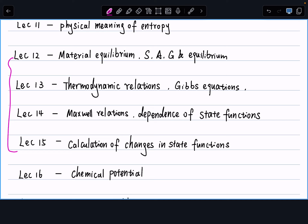First, we define the state functions. Then we use thermodynamic relations to find out what their relations are — how these partial differential equations are connected with each other. That's lectures 13 and 14. Lecture 15 is how to use the mathematical expressions we derived alongside the equation of state to solve real chemistry problems: how do the state functions change? What is the generalized expression for delta G, delta U, delta H, delta S, etc.?